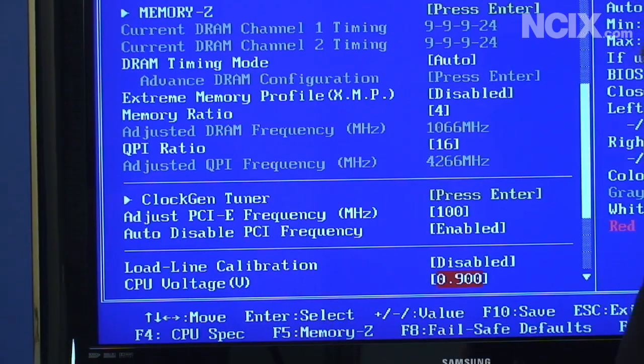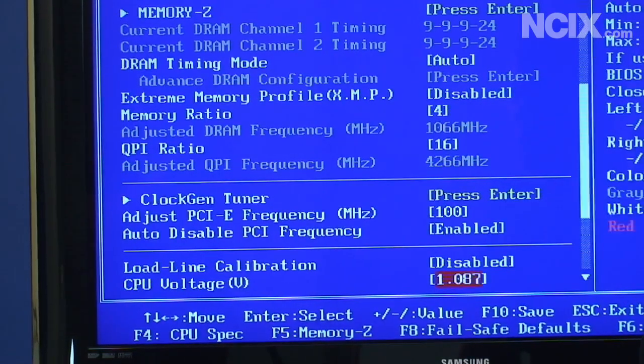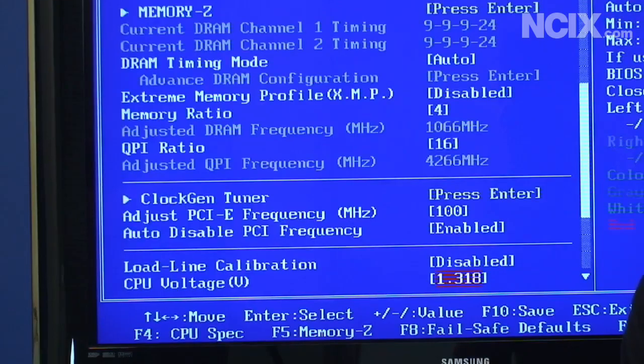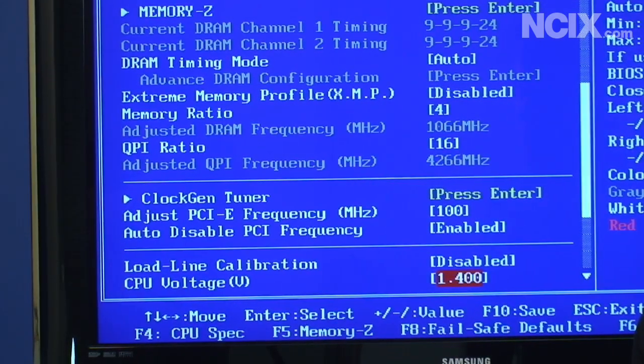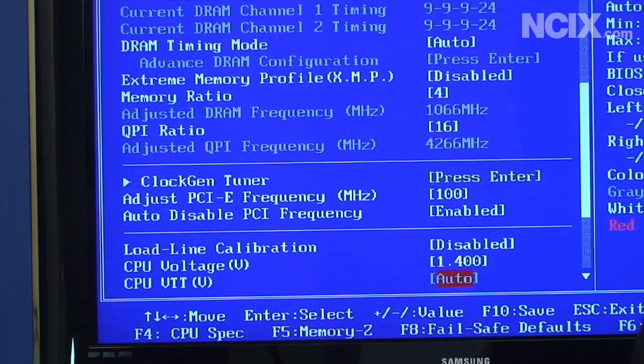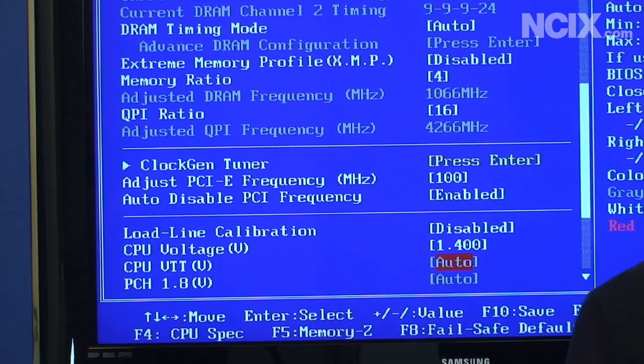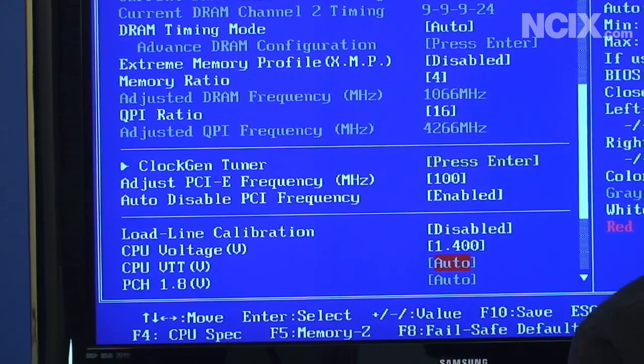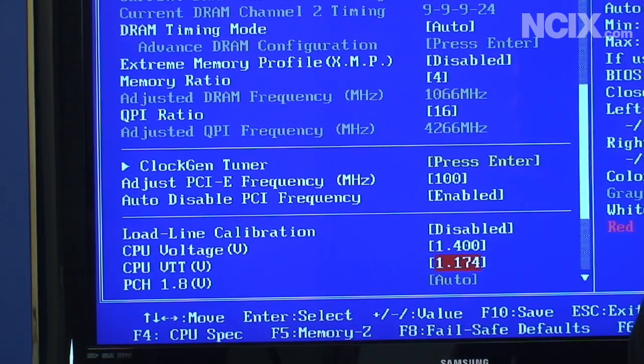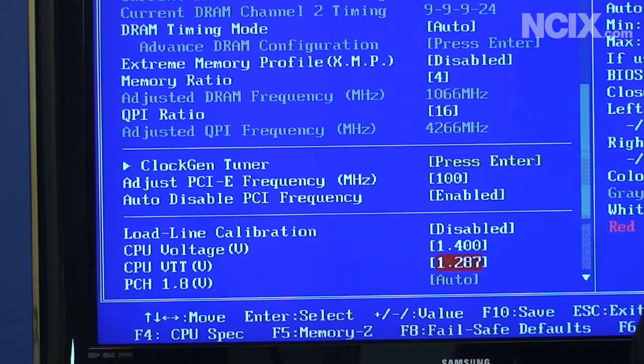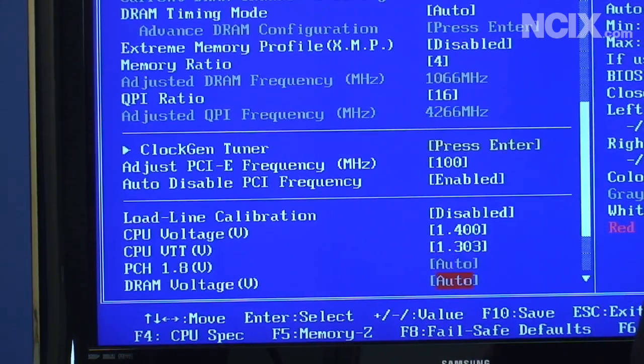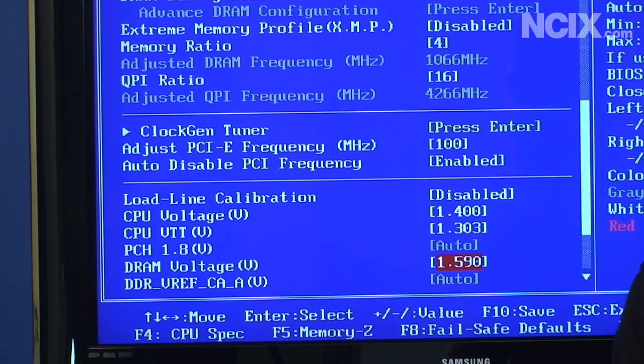Now for a quick and dirty overclock we're going to go to our maximum comfortable CPU core voltage. We're using water cooling so 1.4 volts should be more than safe. And because we're using four sticks of RAM you're definitely going to want to turn up your VTT. That's the un-core of the CPU. Something around 1.3 volts should be fairly safe.